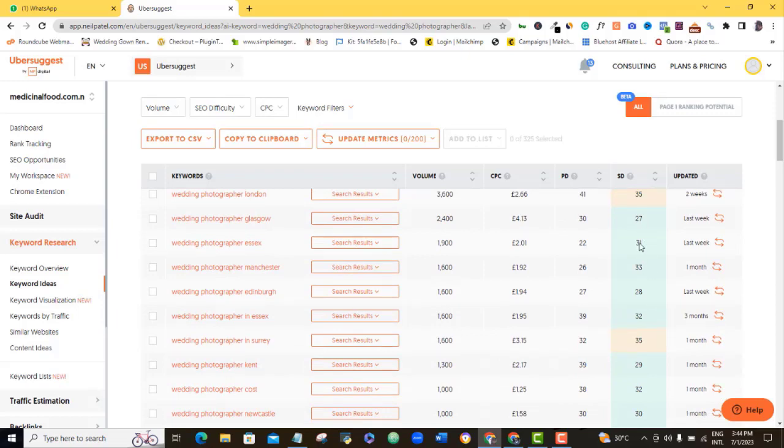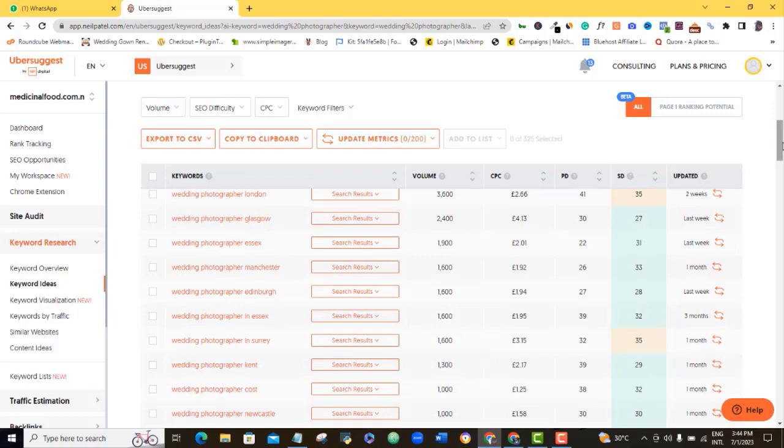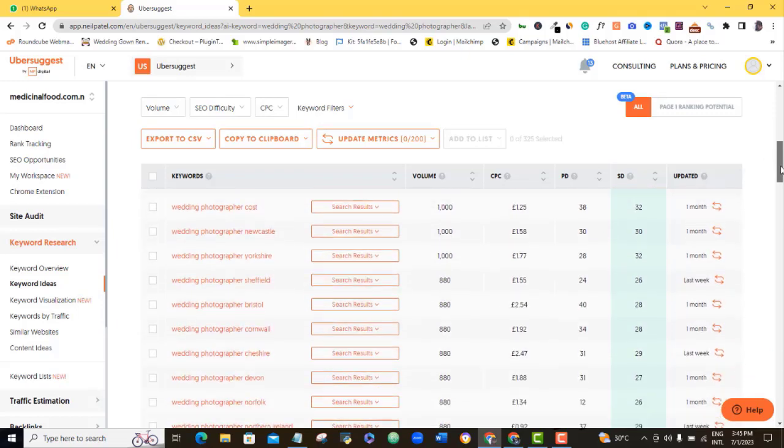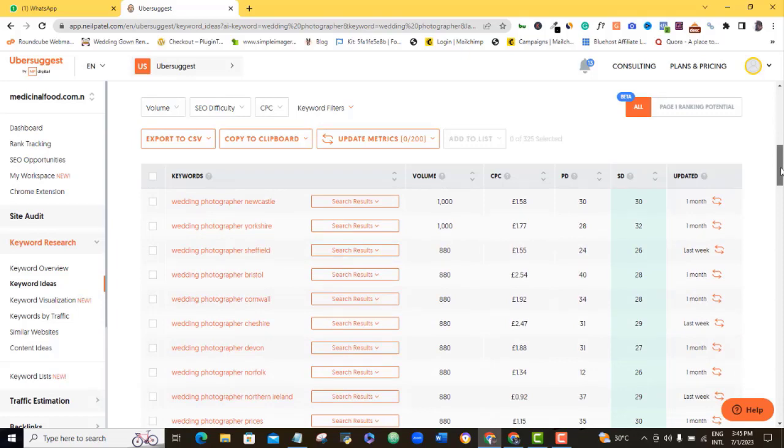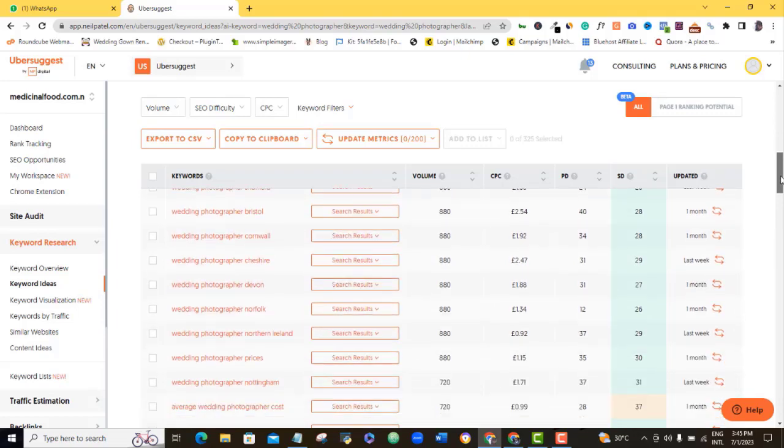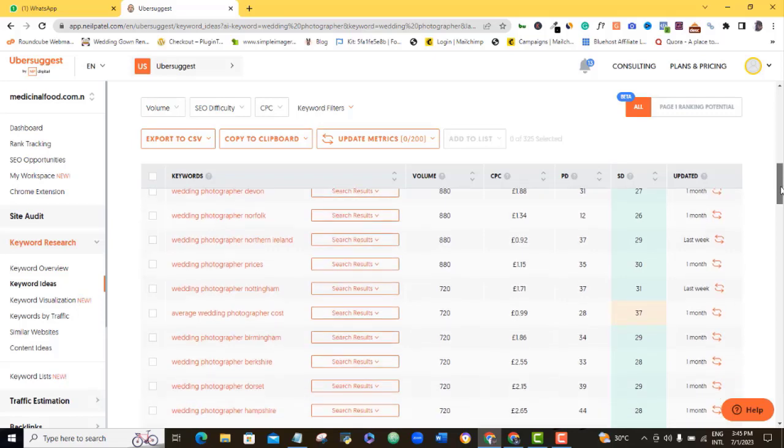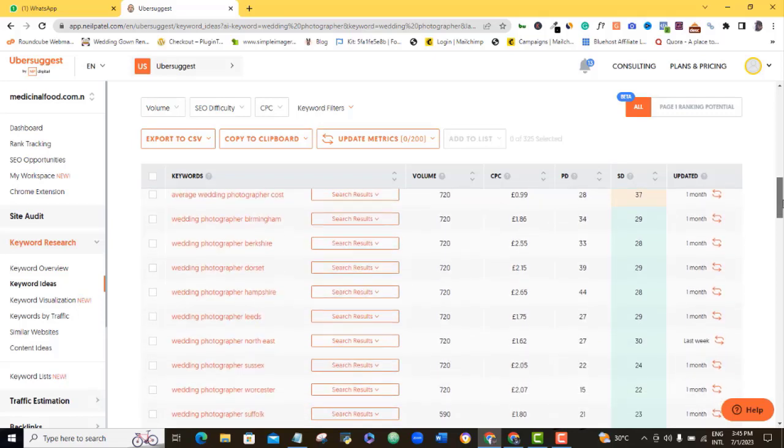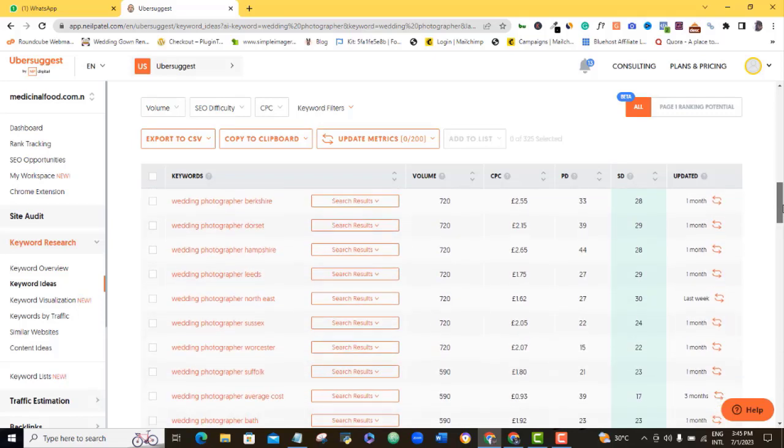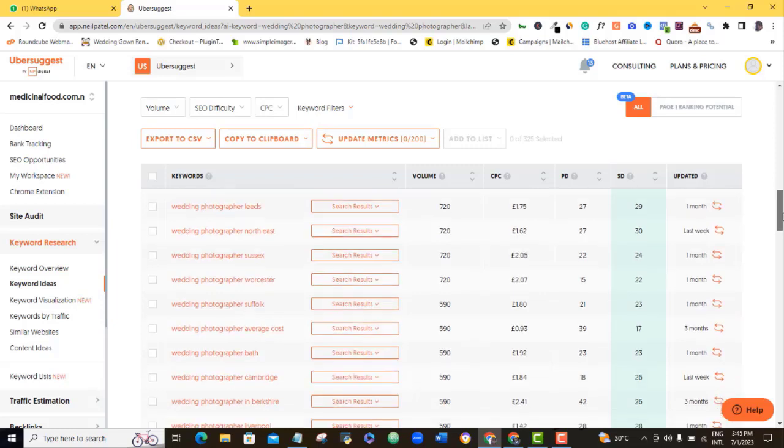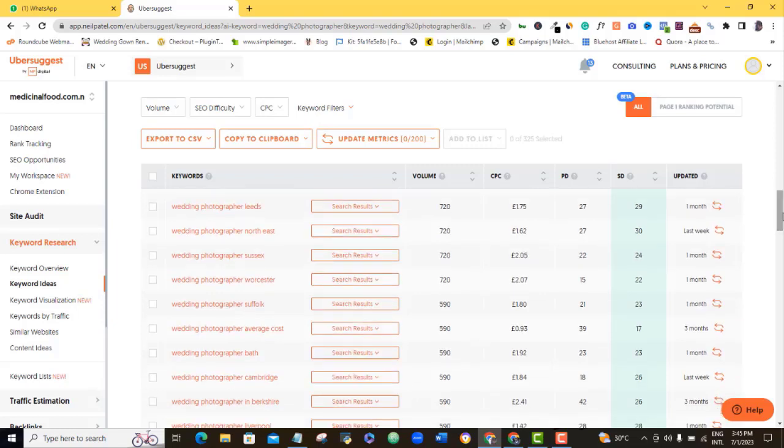You can see the volume of people that are searching for these things online in the United Kingdom every month, and you can see how green, green, green these things are. So these are opportunities for you to popularize your business, possibly get more customers. These are great keywords that you can actually optimize your website for so that your website doesn't just stay there.